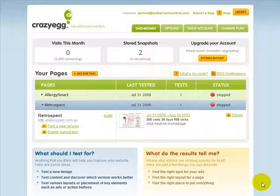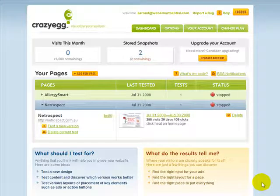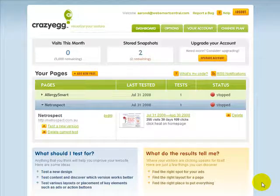Hi all, Aaron Dwyer here. I really wanted to show you this new tool that I've found. It is all about tracking where people click when they come to your website. This is very important information that you need to know.